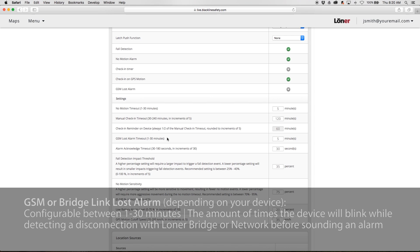GSM or Bridge Link Lost Alarm, depending on your device, is configurable between 1 and 30 minutes. This describes the amount of times the device will blink while detecting a disconnection with a bridge or the Blackline Safety Network before sounding an alarm.